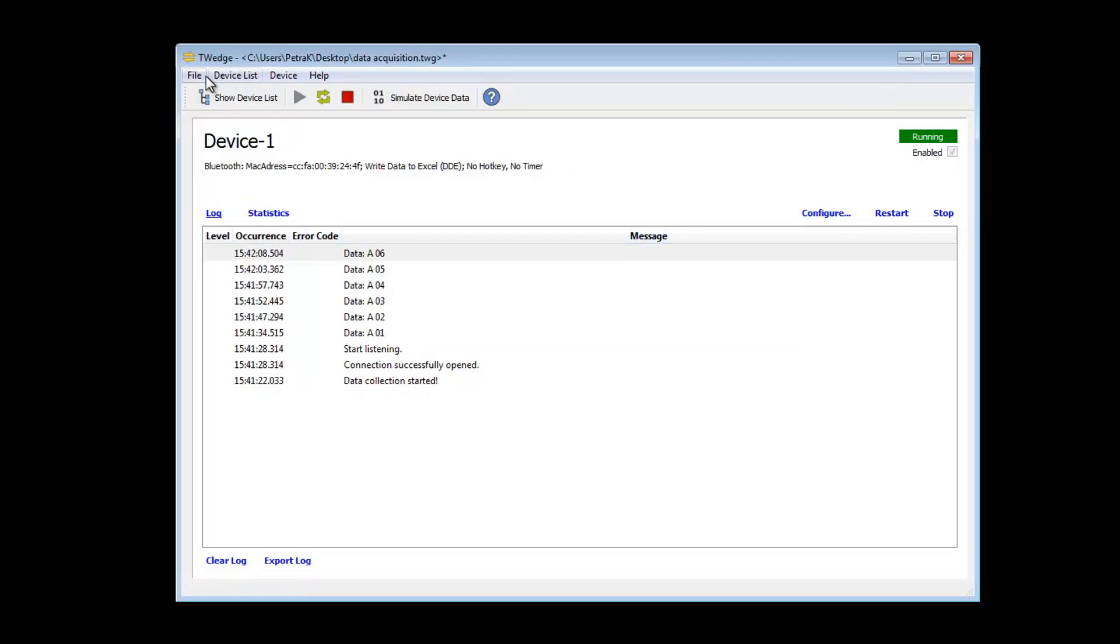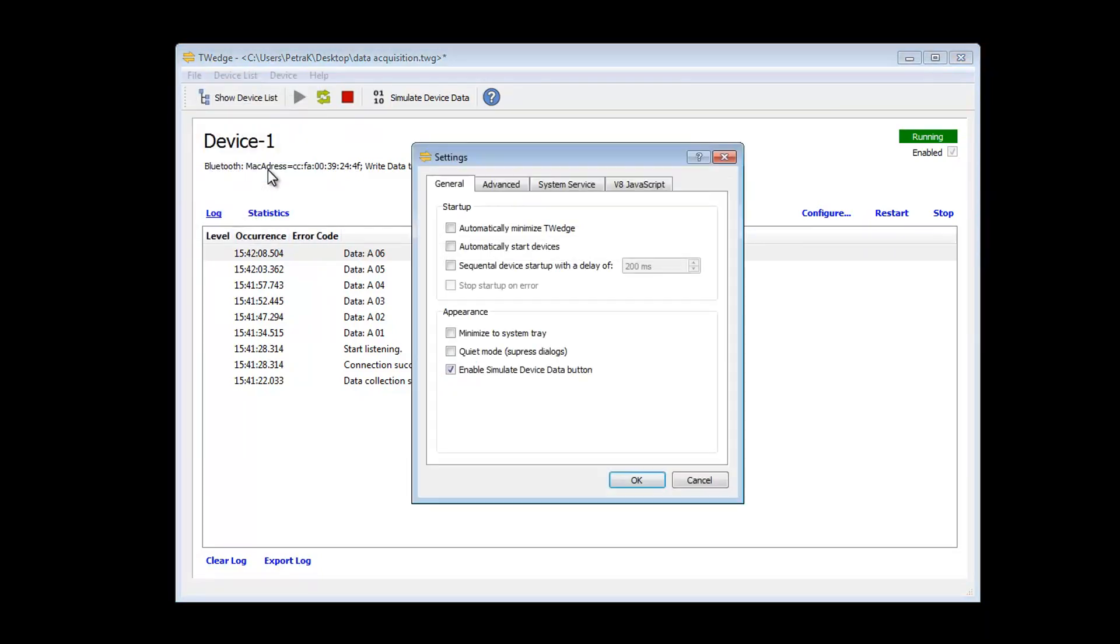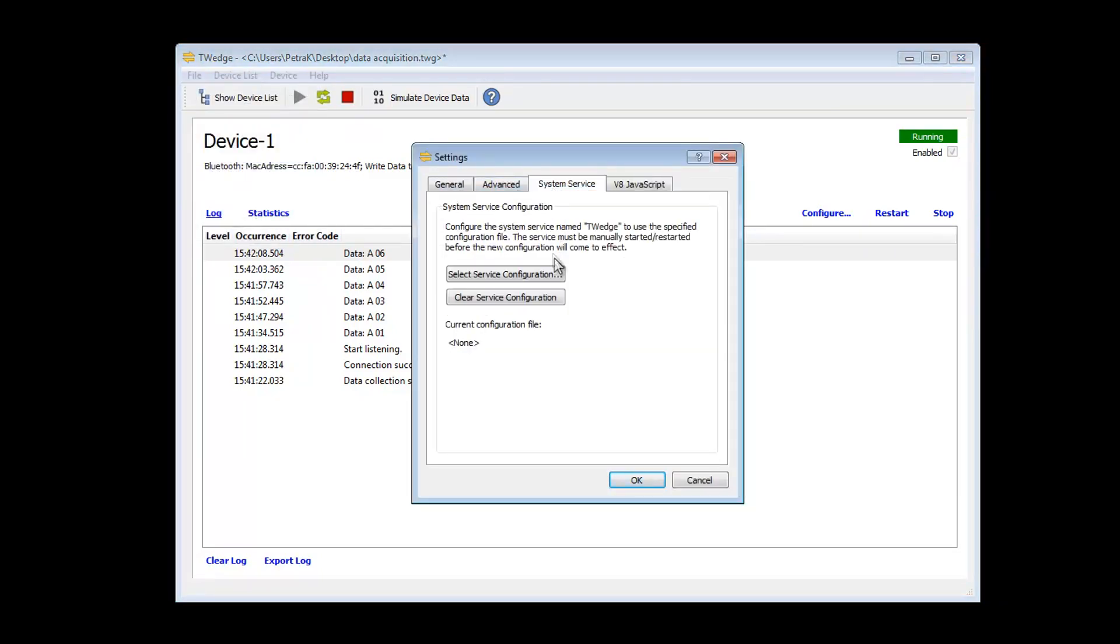TWedge is now prepared to run as Windows system service in the background. You only need to select the suitable service configuration. Additional settings or software are no longer required.